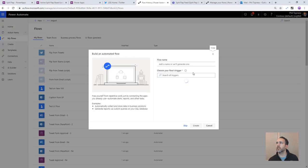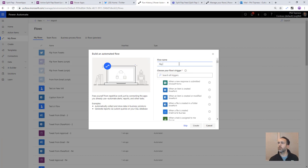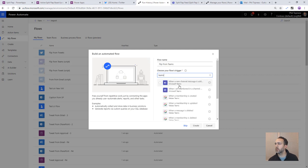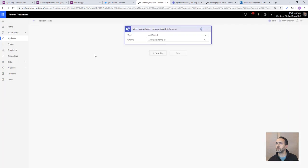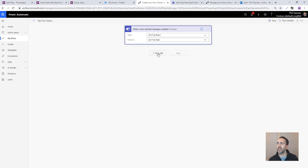We'll do automated and this one will be teams. So we'll do flip from teams. And so our connector our trigger is going to be teams. It's going to be when a new channel message is added. So we'll do new. Teams ID is going to be split flat board and then I've got a channel specifically that we're going to monitor the split flat feed channel.